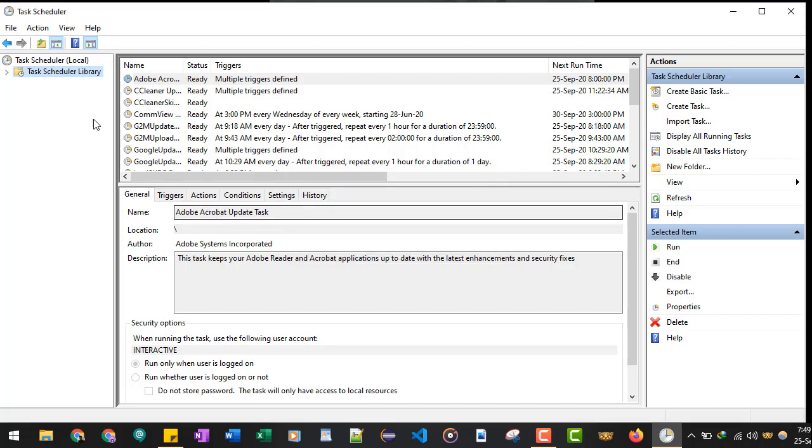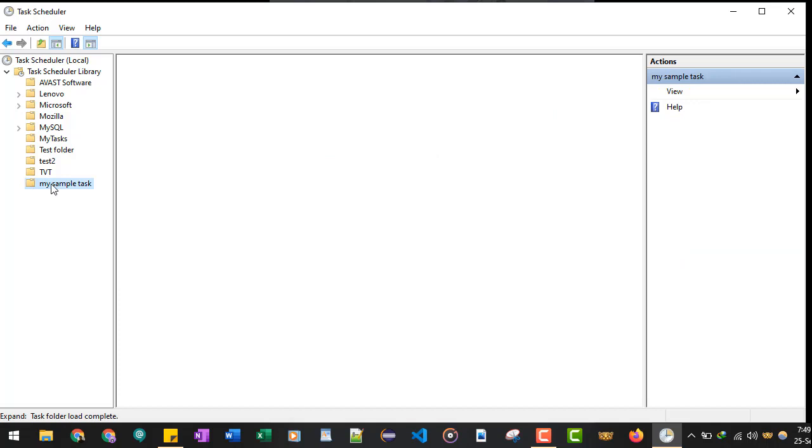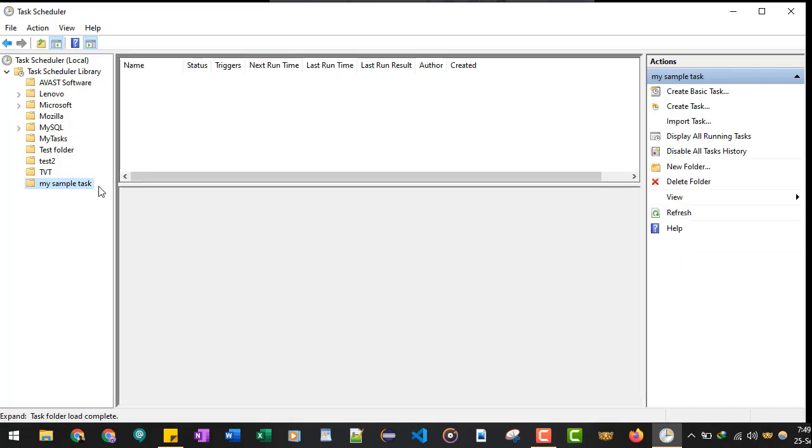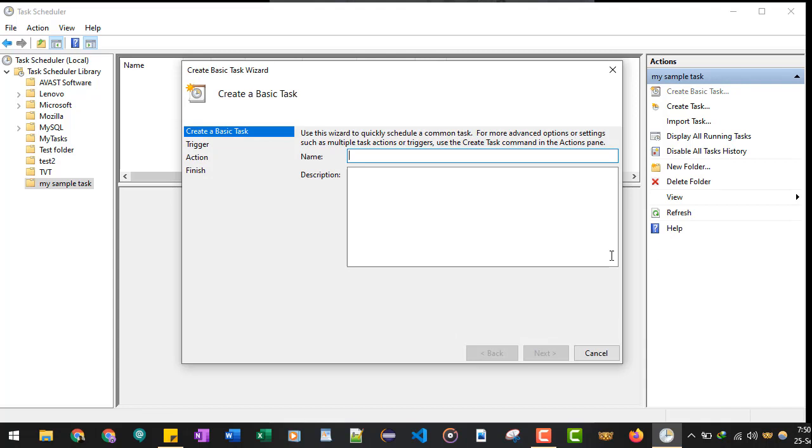Hit OK or press Enter. So I have created this folder 'my sample task'. These are some other tasks, so you don't have to do anything with that. You just click on 'my sample task', the folder which you have created. Now right-click in this space or you can choose the action from this list. We will create a basic task.